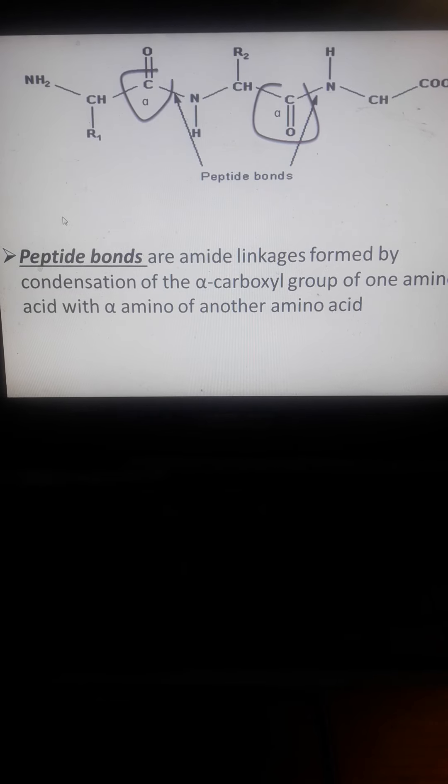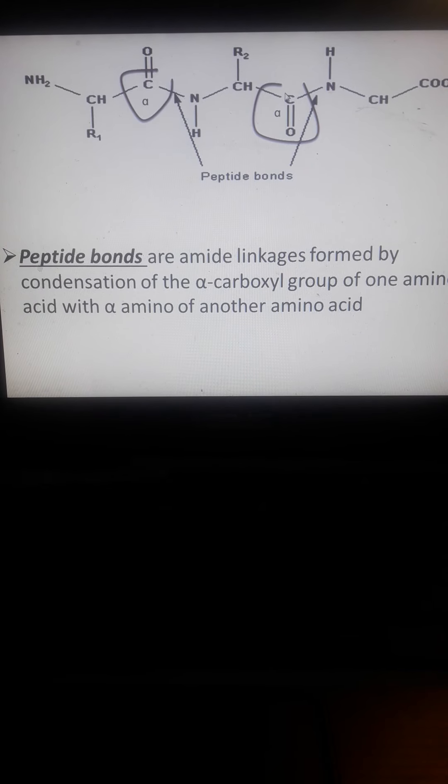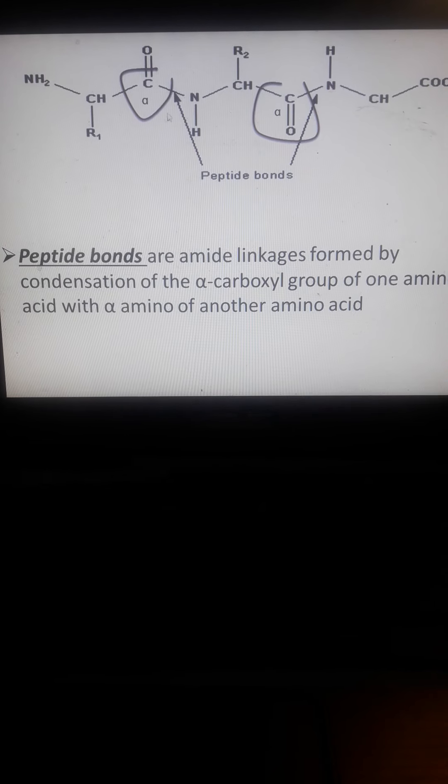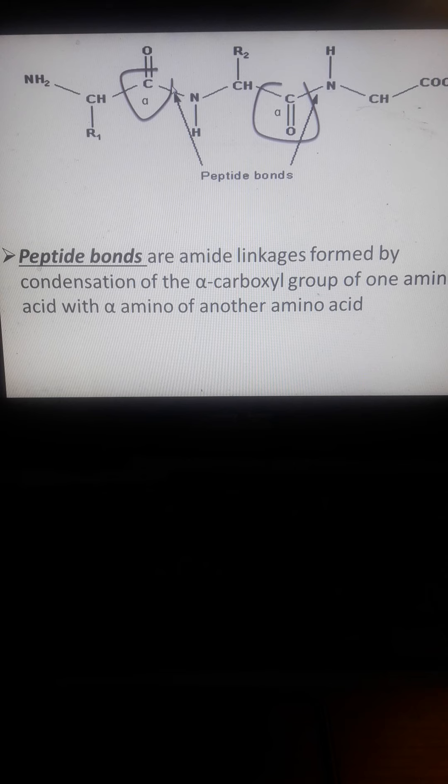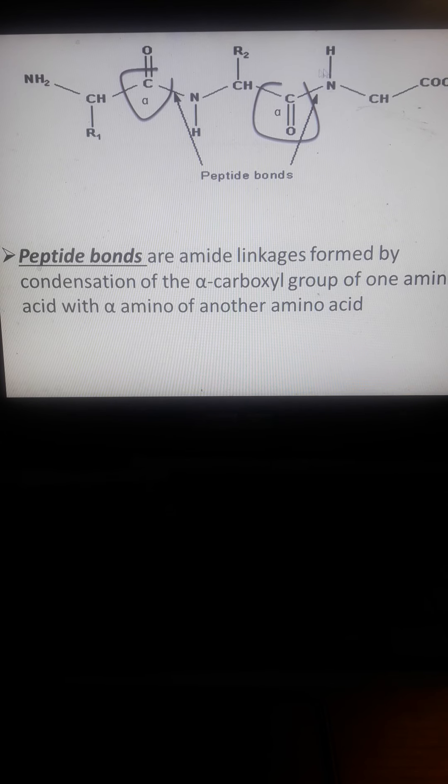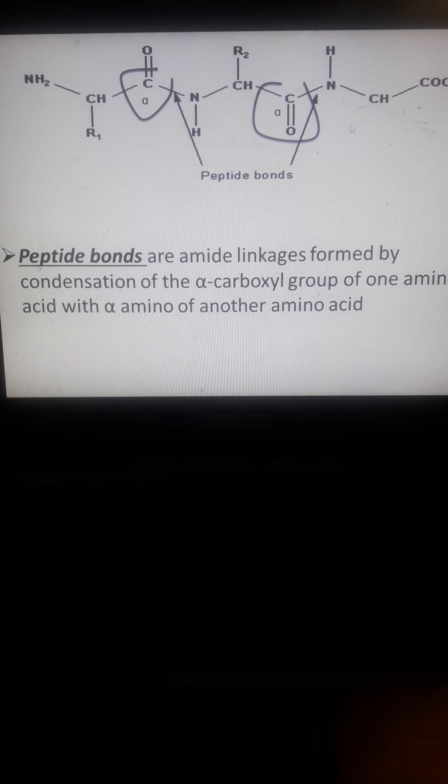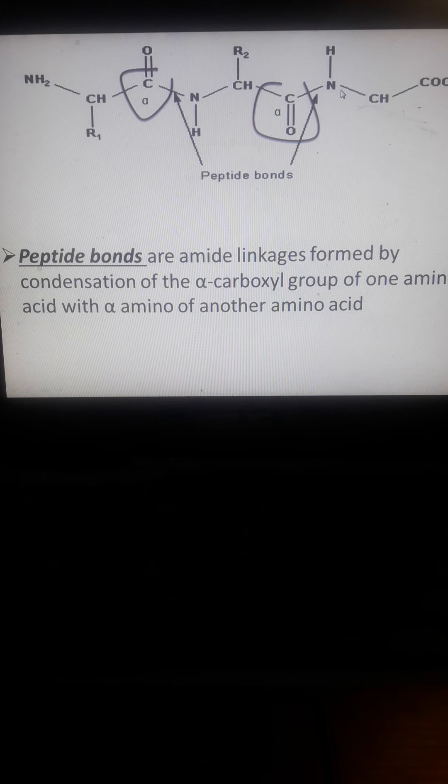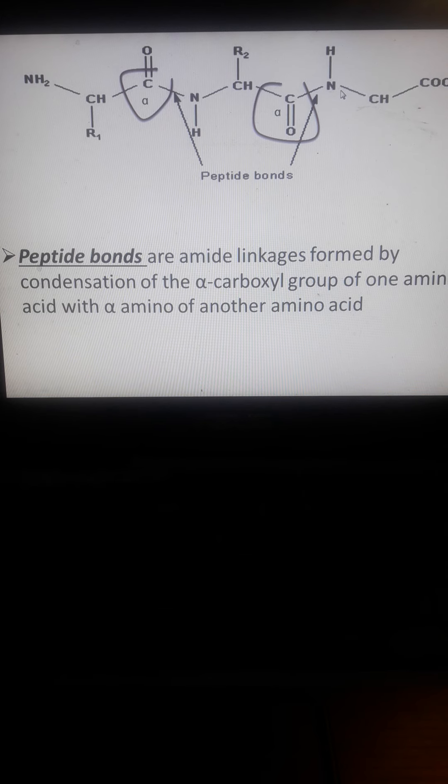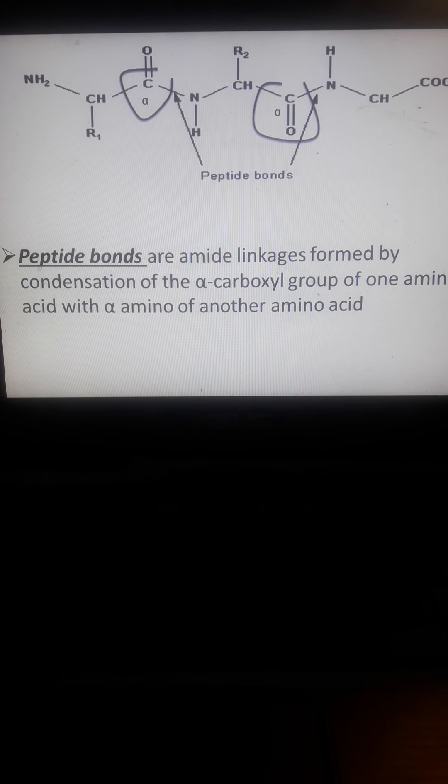These are examples of peptide bonds. They are linked by the alpha carboxyl group and also linked by the alpha amino group, the NH2 or NH group.